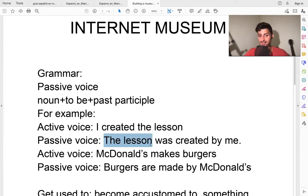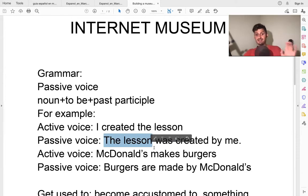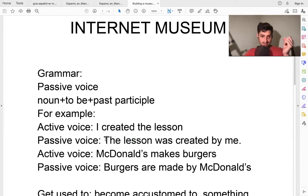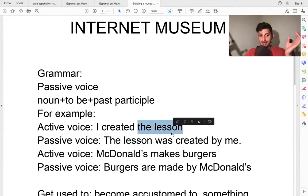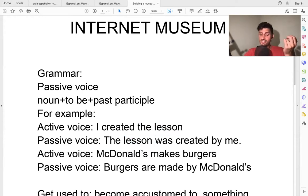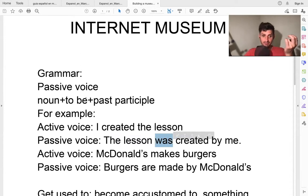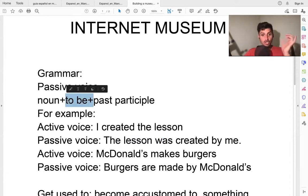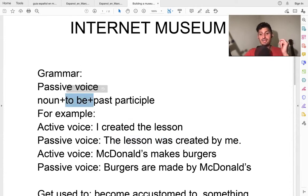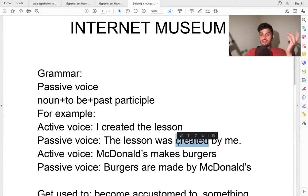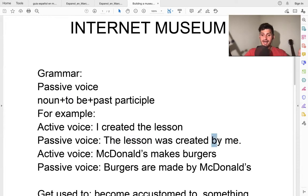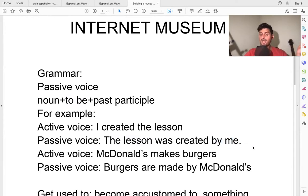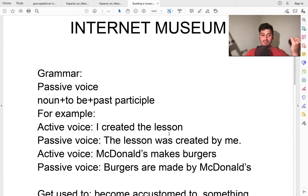Now the passive voice starts with what is created - the lesson. The beginning of the sentence starts with the object, which is the lesson. And then 'was' is the past of 'to be' - the lesson was - and then 'created,' the third form, the past participle. The lesson was created by me. So this is how you do the active and passive.